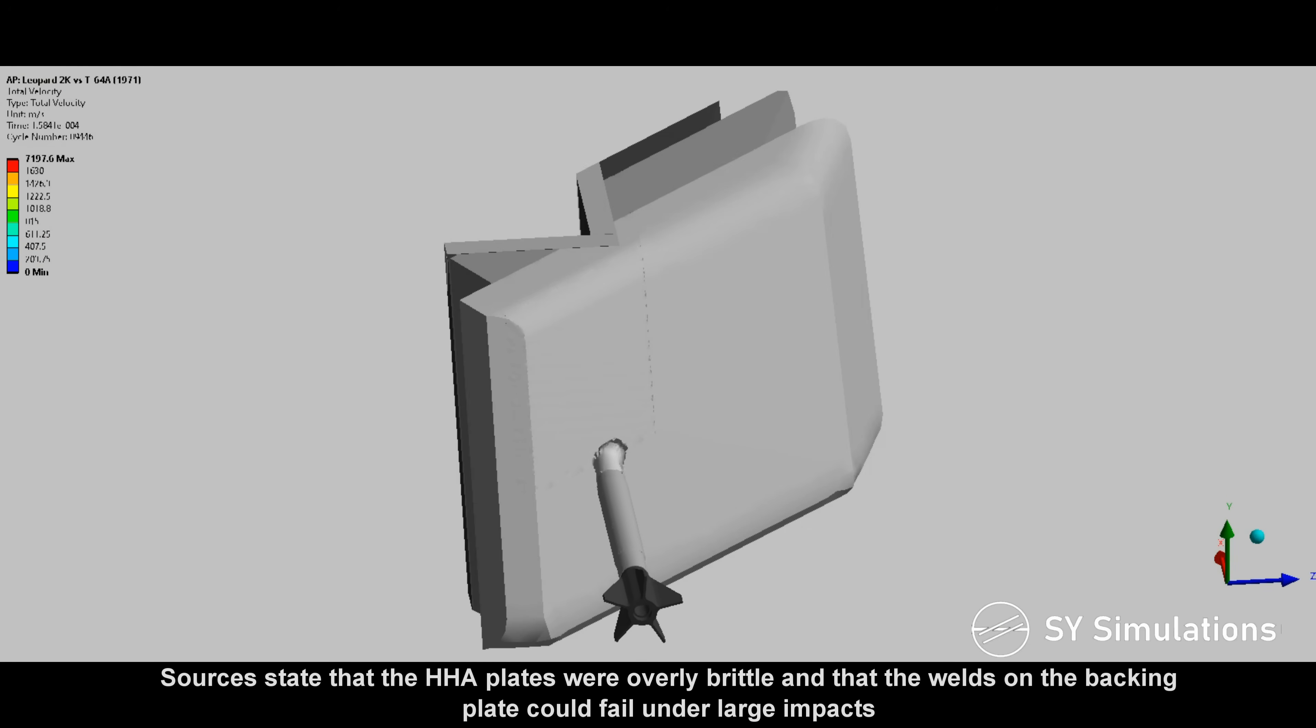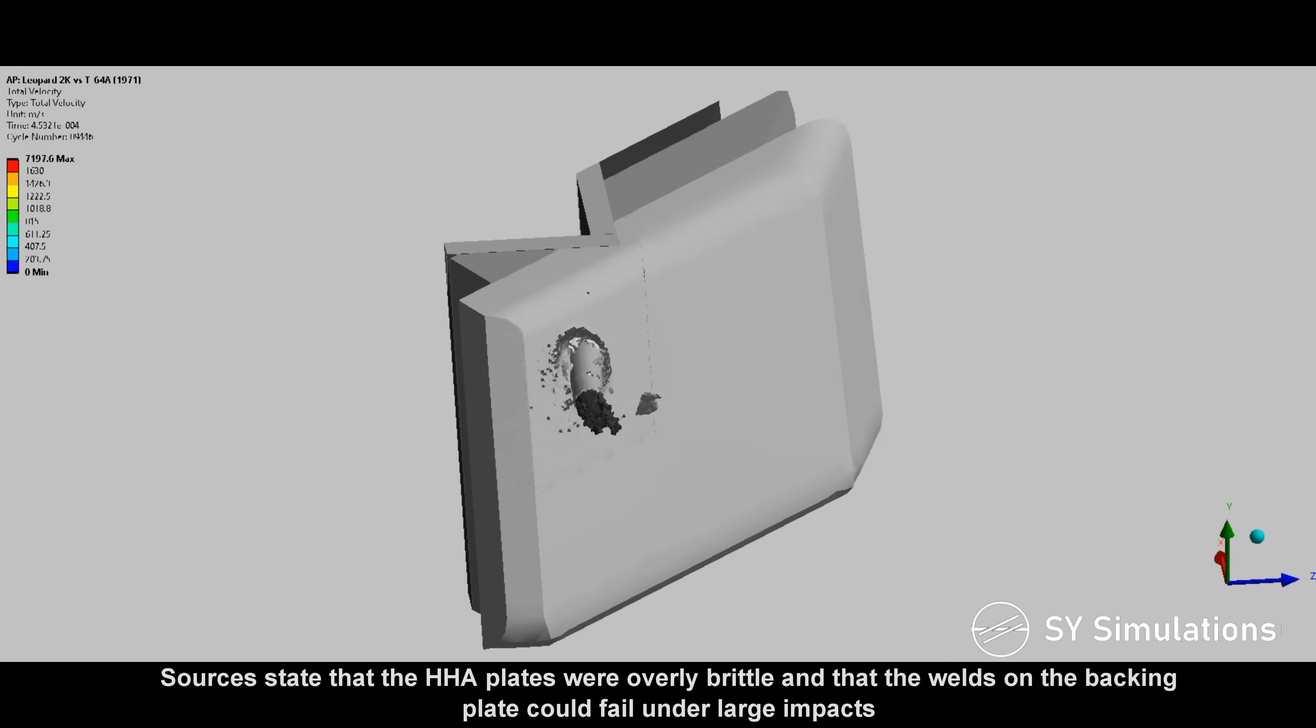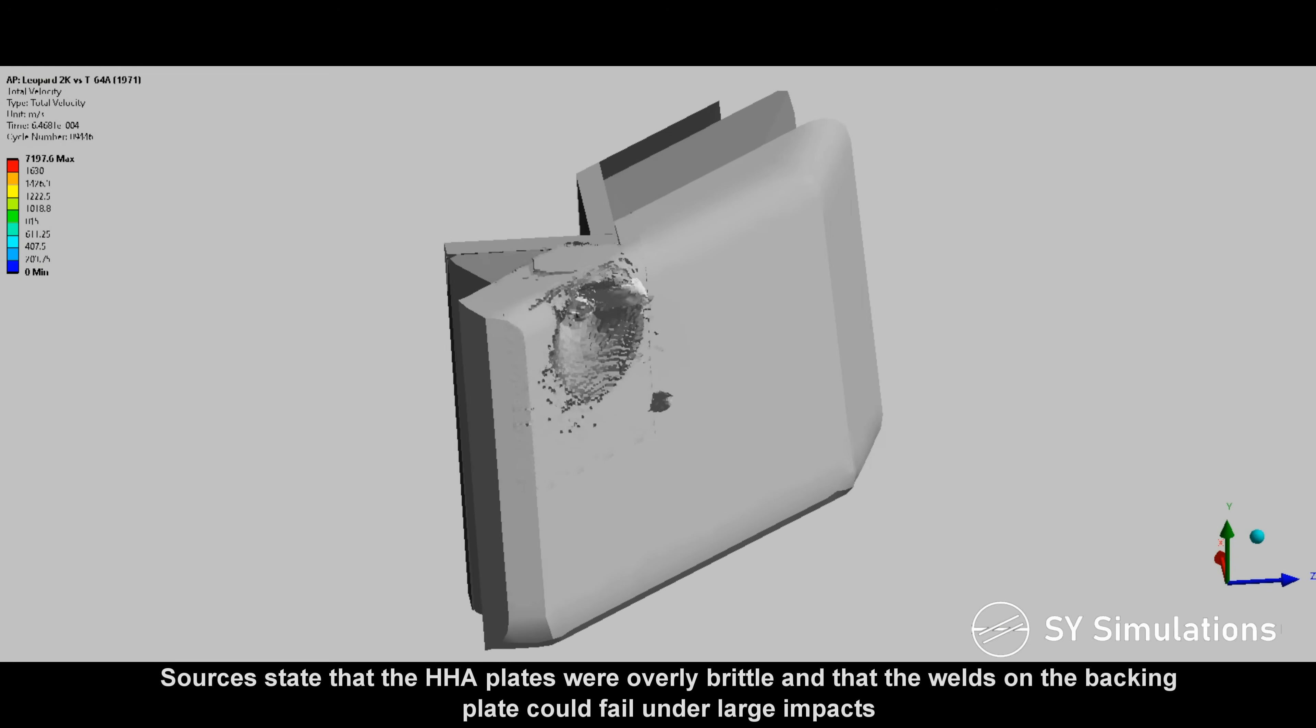Sources state that the high-hardness armor plates were overly brittle and that the welds on the backing plate could fail under large impacts.